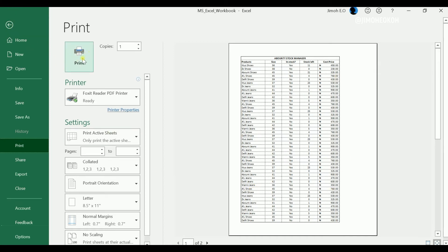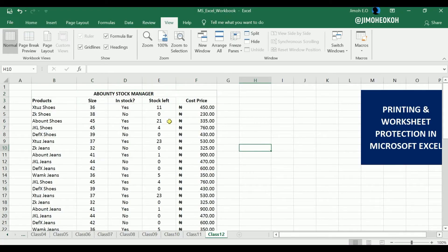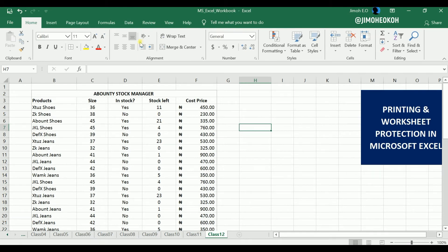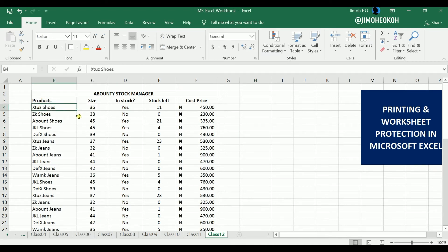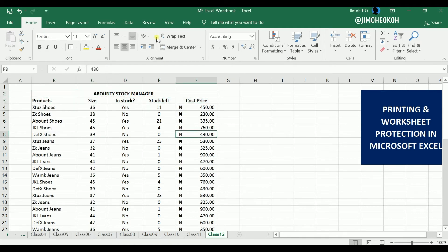Now I can go ahead and click Print to print out the document. That's how to print. Now I want to quickly show you how to protect your sheet. Protecting a sheet ensures that people don't alter your cells or values in your columns. This is used when you're building spreadsheets for enterprises or businesses and you don't want users altering your formula cells.